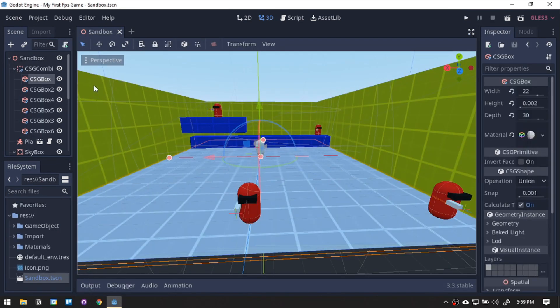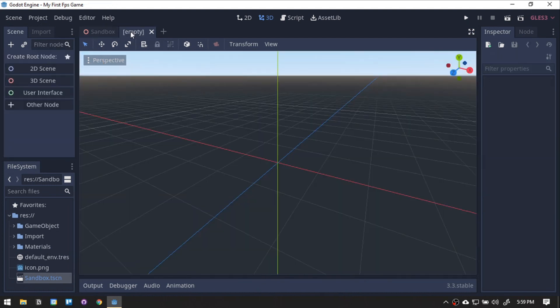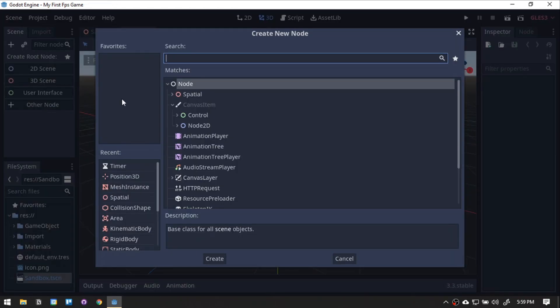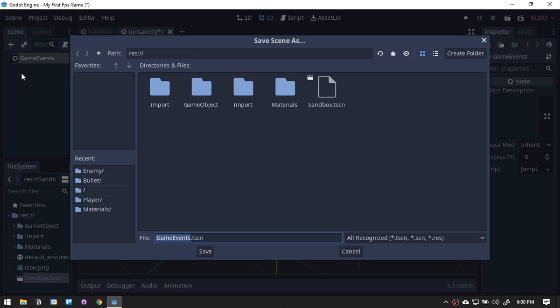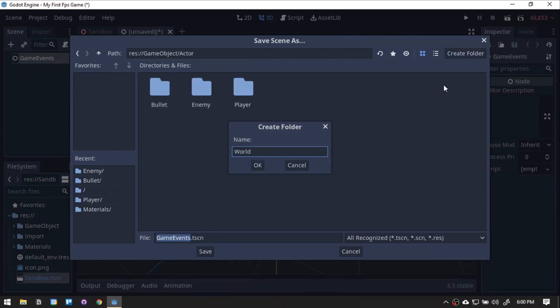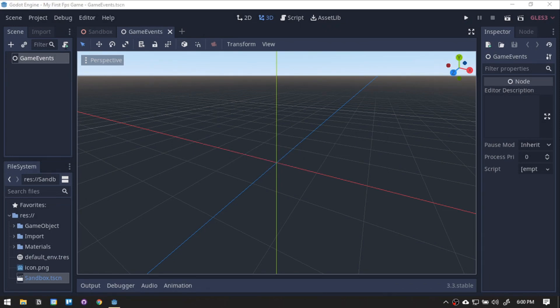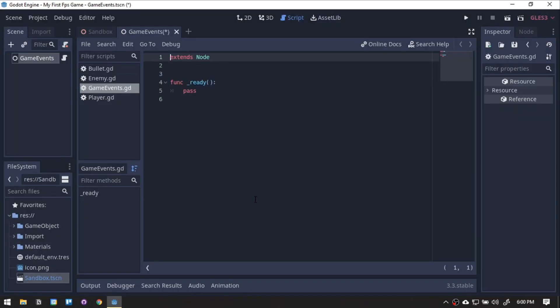Open up our Godot project, and we will create our singleton that will be our game controller. Let's create a new node scene and rename it to Game Event. Then, we'll save it inside the Actor folder with a new one named World. Add a script, and firstly, we will create our custom signals.